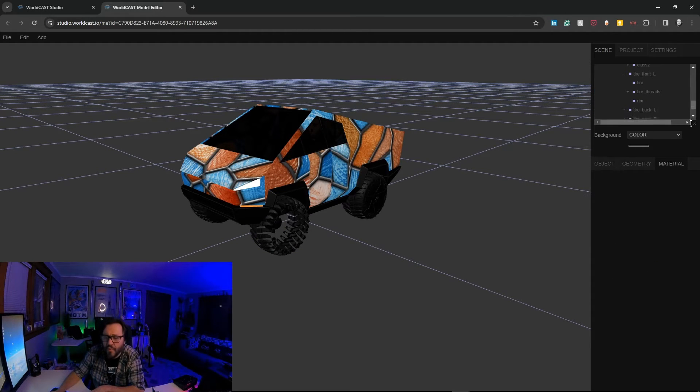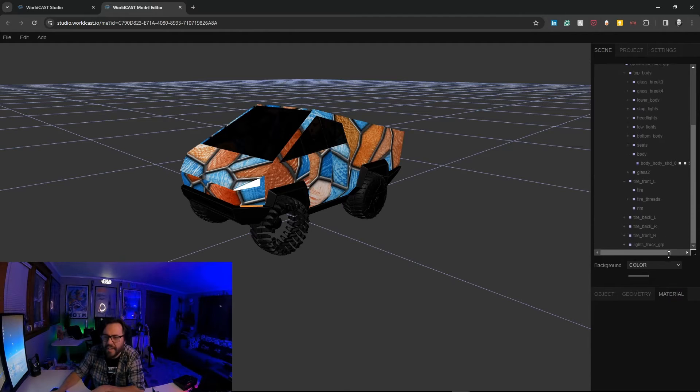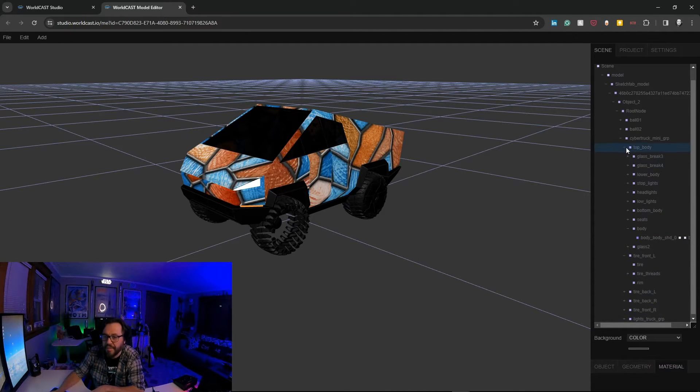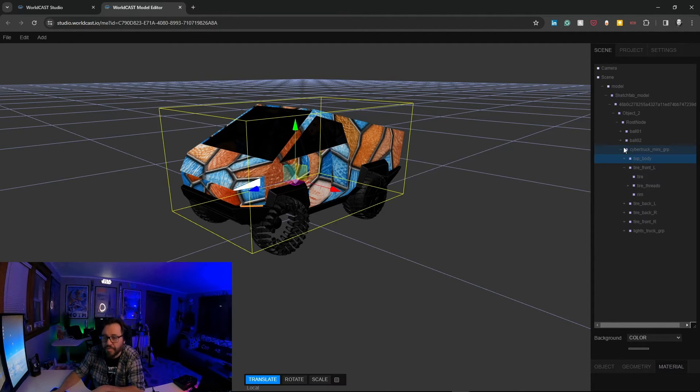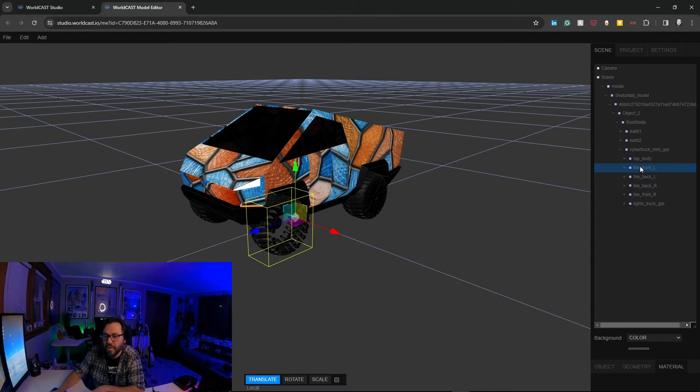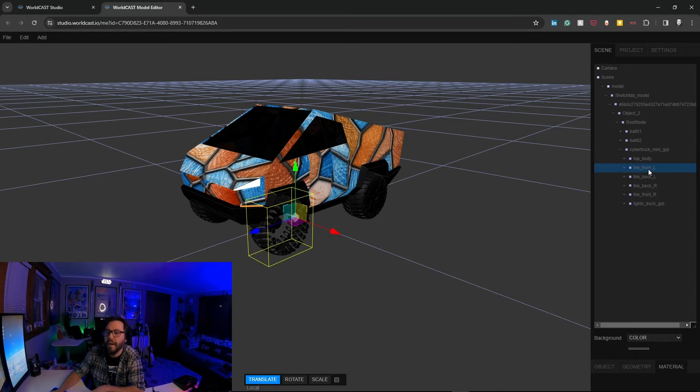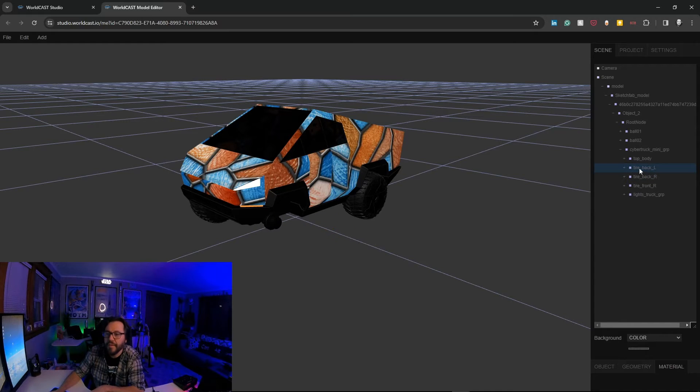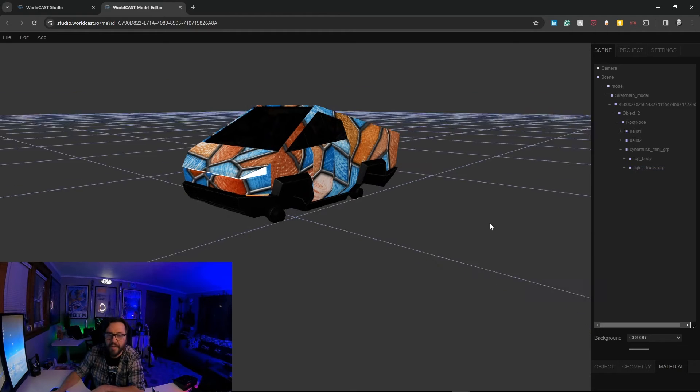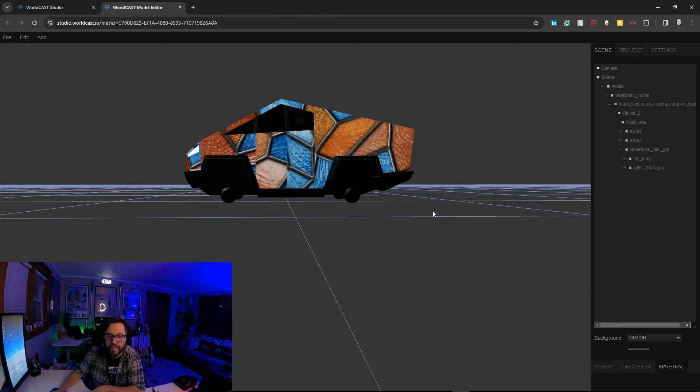So what you can do over on the right hand side is look at the hierarchy of the different objects. Now if the model is done properly it'll probably be labeled appropriately. In this case it is. So let's grab, we'll select this and we'll go tire front left, tire back left, tire back right, and tire front right. And now all the tires are gone.